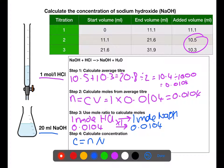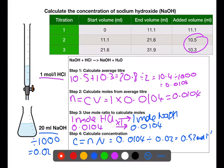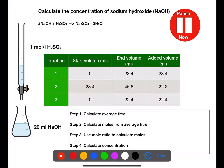We calculate the concentration by dividing the number of moles by volume. We first convert the volume into litres by dividing by 1000, then put the two numbers into the calculation. This gives a concentration of sodium hydroxide of 0.52 moles per litre. Pause the video now and try this example — the steps are left in for you.